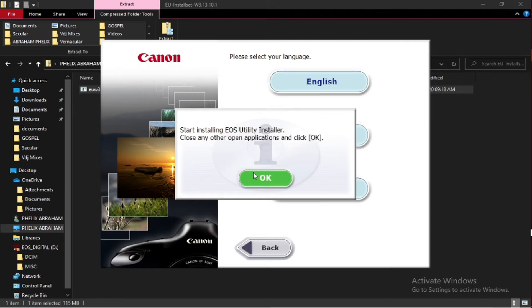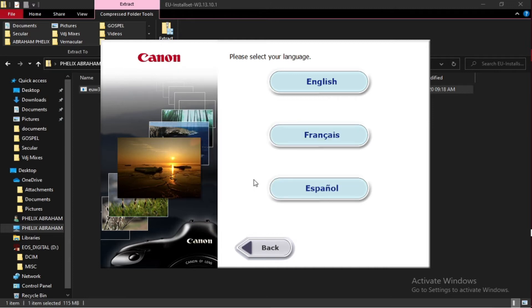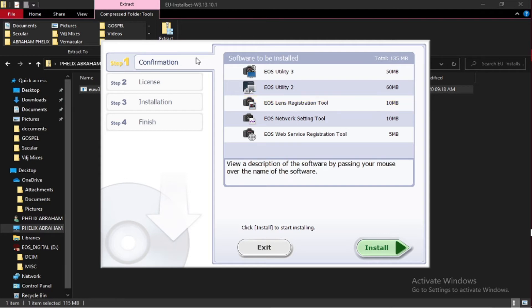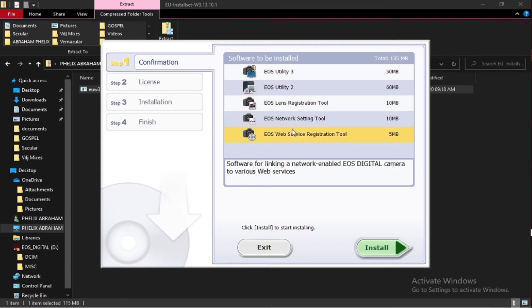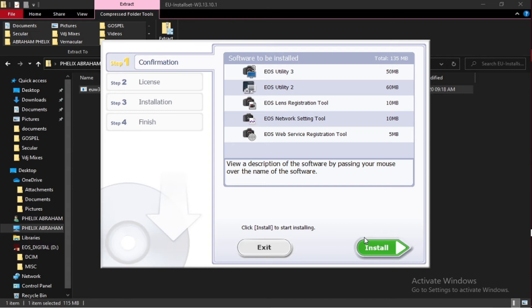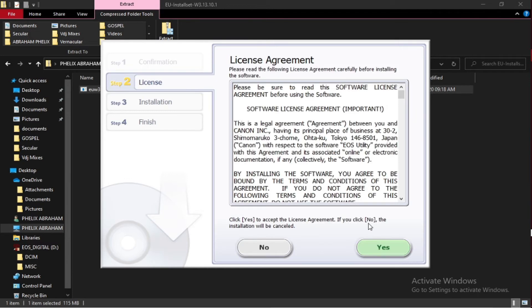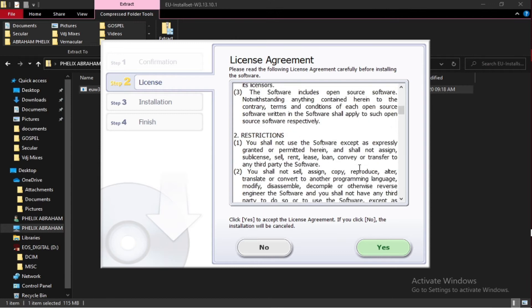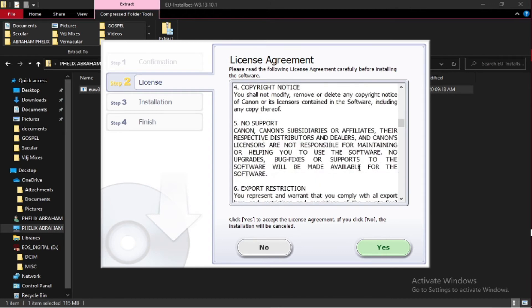There are like four steps. Now I go to confirmation where we install all five of the five tools. Read the license agreement. Okay, actually no one reads all of that.